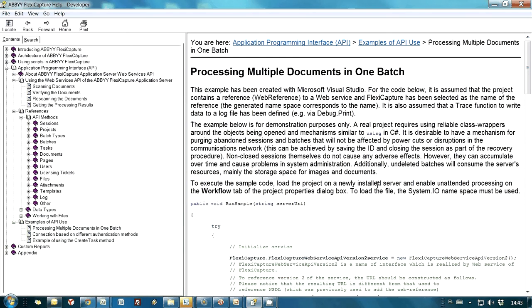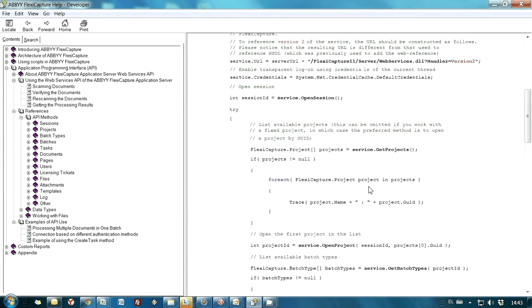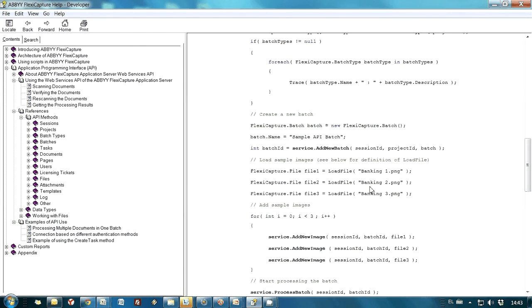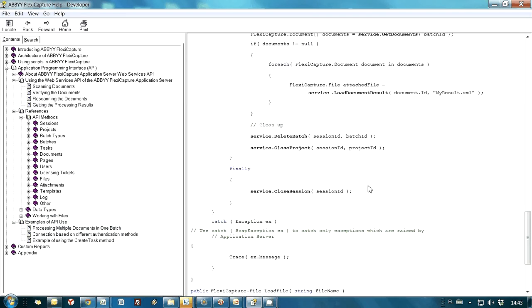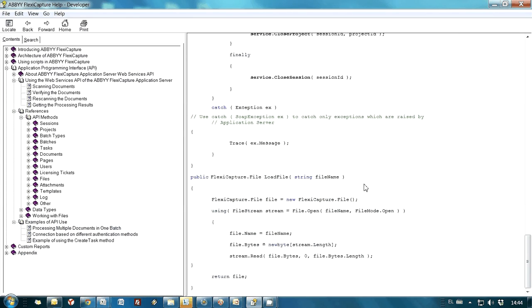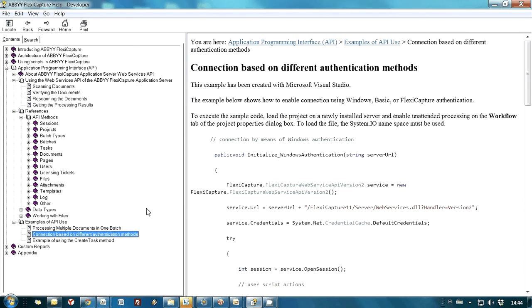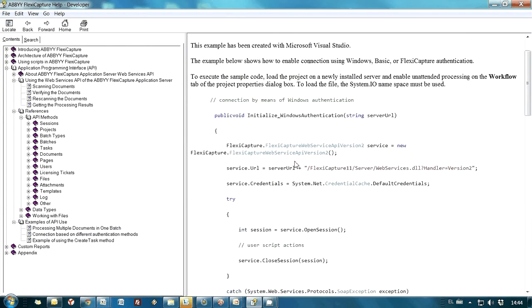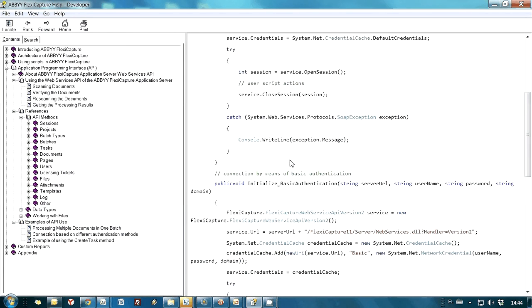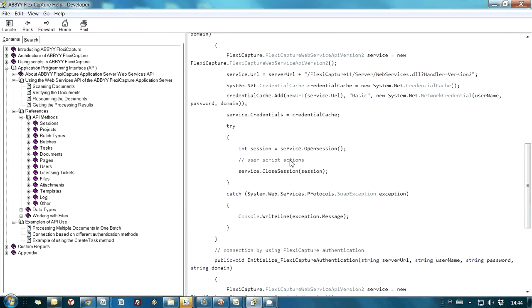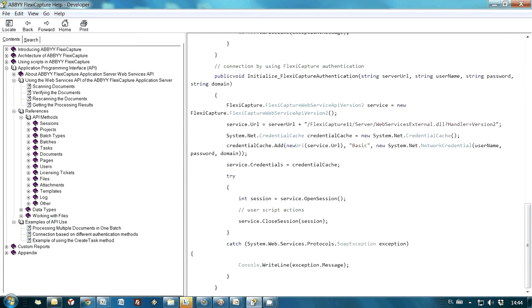And code from these examples simplifies understanding of how API actually works, as well as it is possible to use this code directly in your applications if it is necessary.